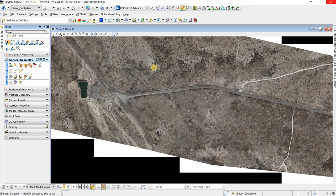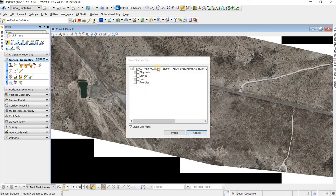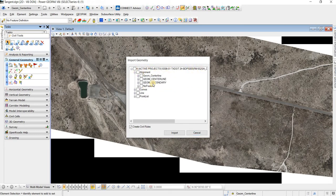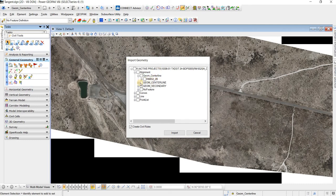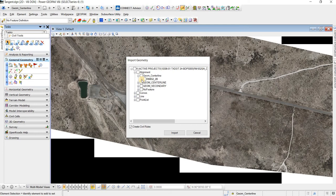And then it'll load, and then here's the location of the GPK. Then we can click on alignment, and here are the feature definitions for the geometry that's stored. So in this case, I'm going to go to Geometry Centerline, and I'm going to bring in the 2B horizontal alignment, which that's what this is, RM662 2B.